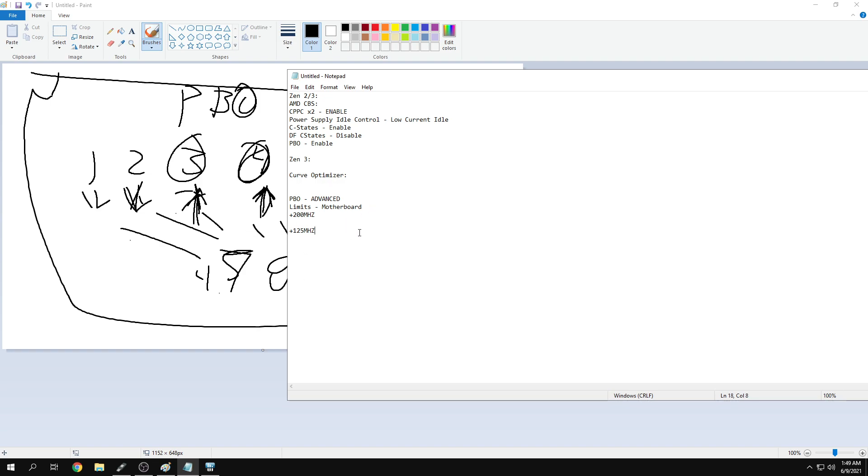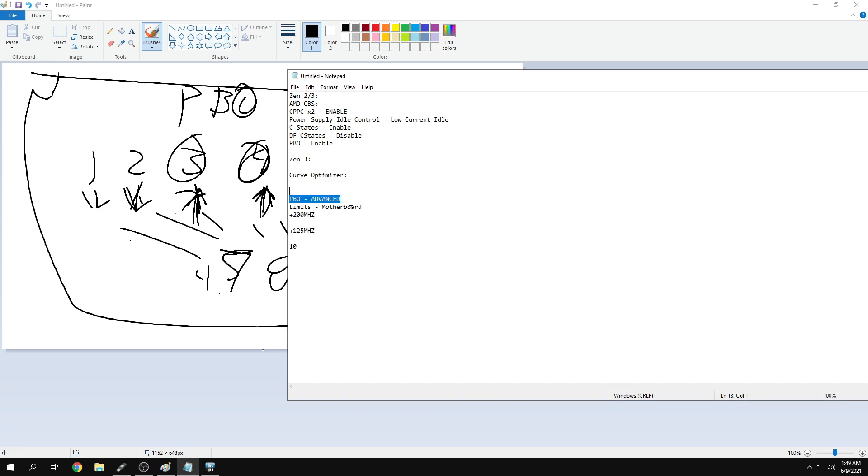There's something called curve optimizer. If you're trying to be very simple, just put in an all-core negative curve. Go in and say all core, change it to negative, and put in 10 as a value. Just doing this will give you an FPS boost.